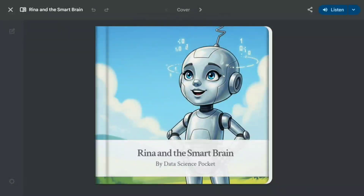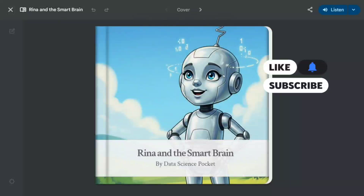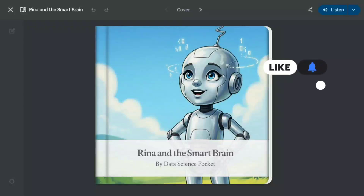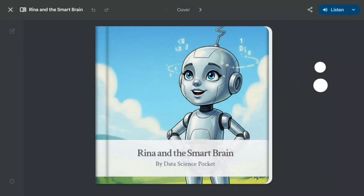Hi everyone, welcome back to Data Science in a Pocket. While the entire market is filled with GPT-5 posts, Google DeepMind has silently released a very interesting feature on the Gemini app — that is, 'Create a Storybook.'